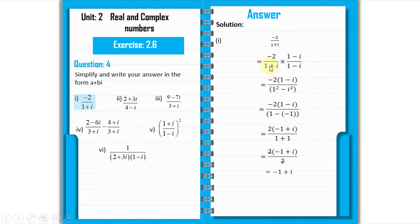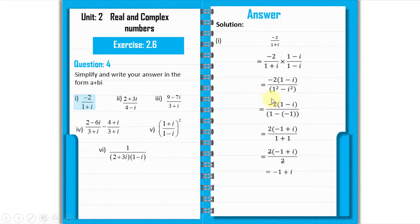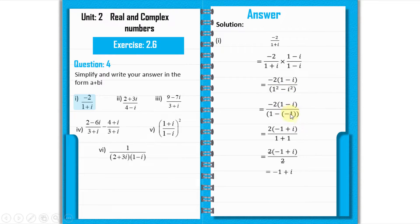This becomes: minus 2 over (1 plus iota), multiplied by (1 minus iota) divided by (1 minus iota). We multiply minus 2 by (1 minus iota) in the numerator, and the denominator becomes 1 squared minus iota squared.